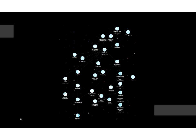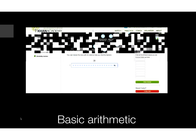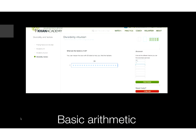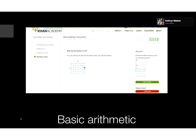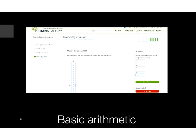In addition to the videos on our site, we also have practice problems in math. This is our knowledge map, which shows the different concepts we have — everything from basic arithmetic into some algebra and geometry and even into some calculus. One example is the divisibility intuition exercise. What I like about this exercise is it's not just a textbook problem put online, but students are able to interact with the question — moving around dots to have a visual understanding of how factors appear. You can see that there are two groups of 10, or one group of 20, or five groups of four. It's quite intuitive and interactive.